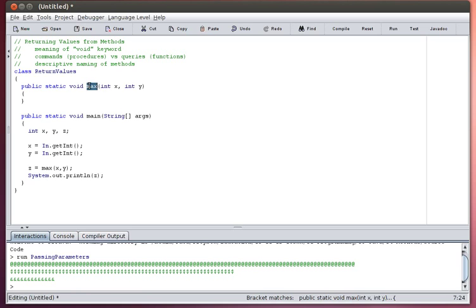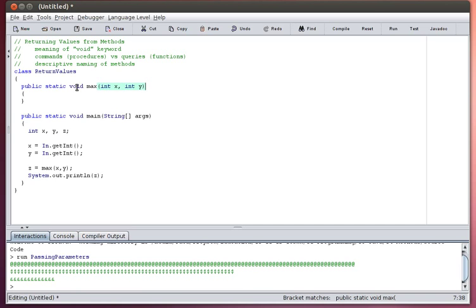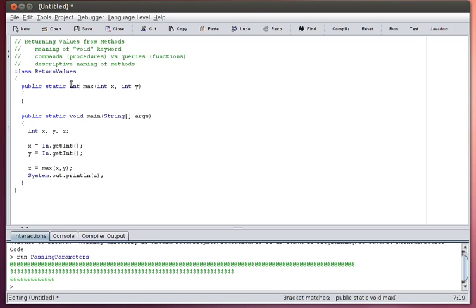But this is a function, this is a query. I'm asking it, I'm going to give it two values, and I want it to tell me which one is the bigger value. So rather than void, I have to tell it what kind of value it's going to give back again. And in this case, I gave it two integer values, and the answer is going to be an integer value. So that's the meaning of void. Void just means I'm not giving an answer. Here I'm going to give an answer that's an integer.